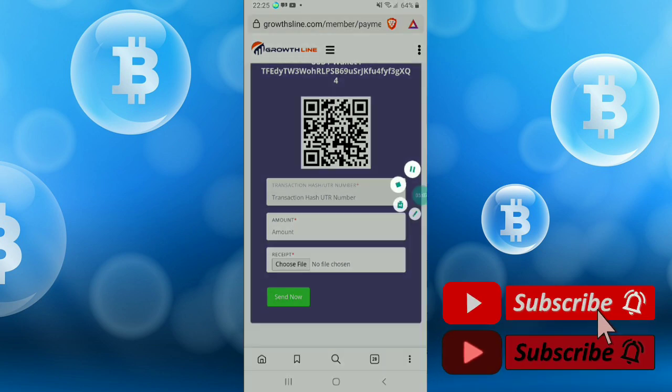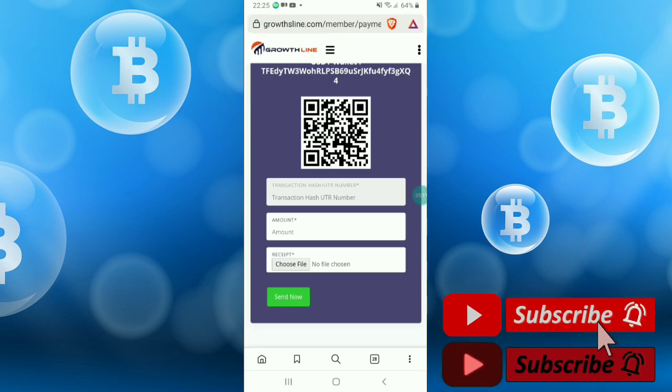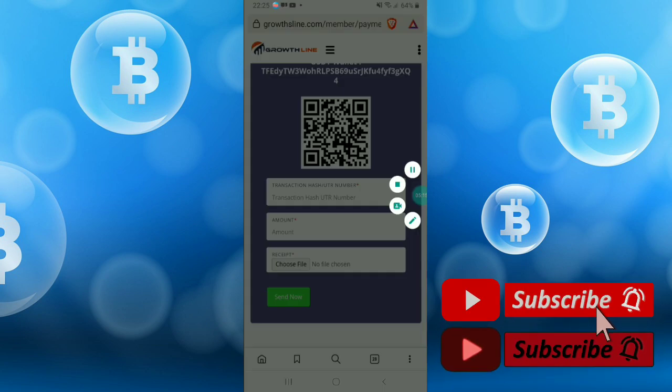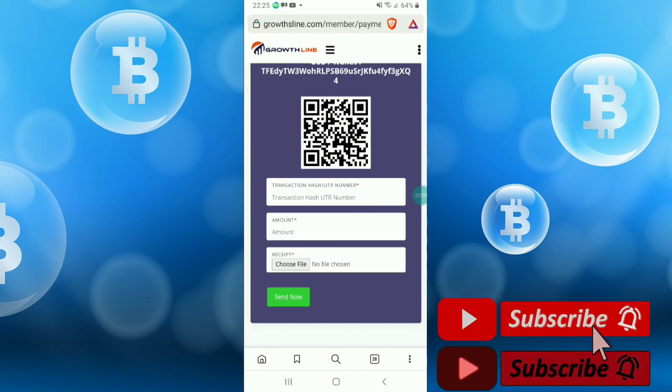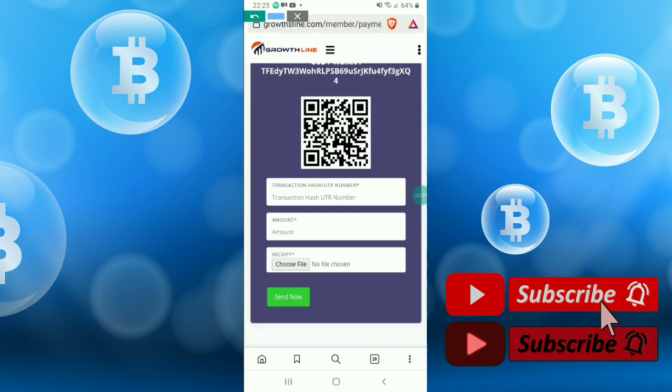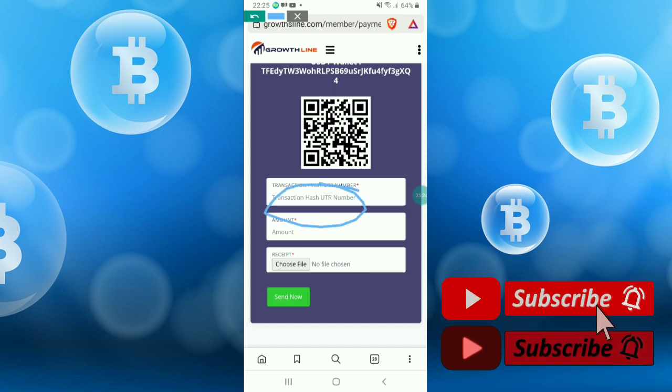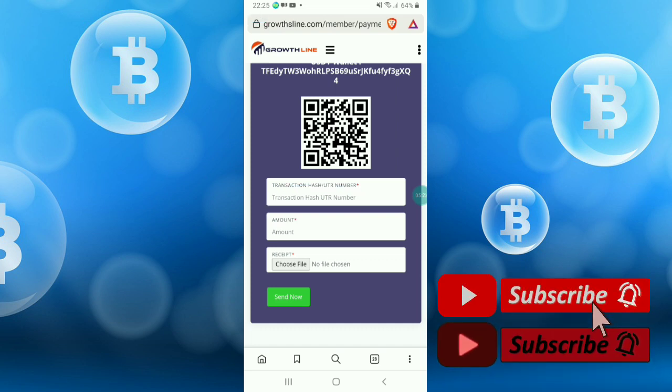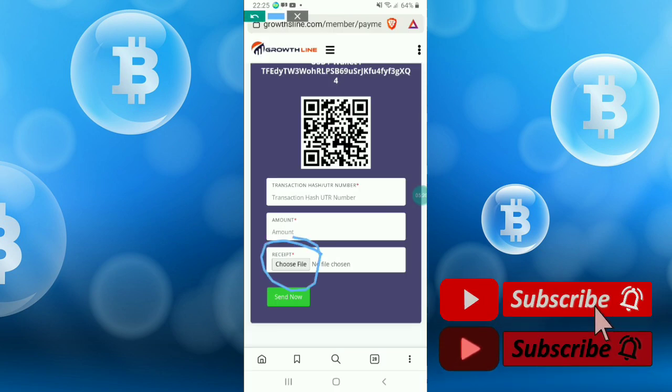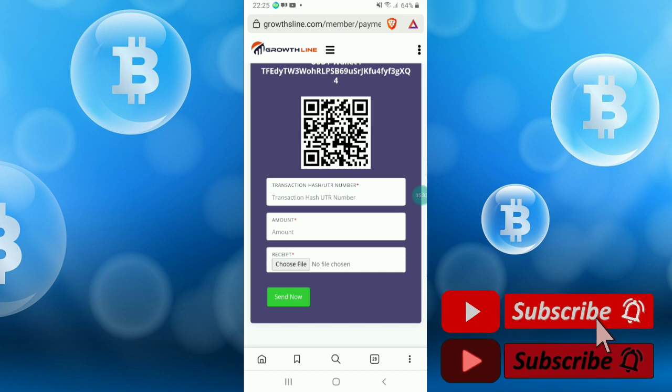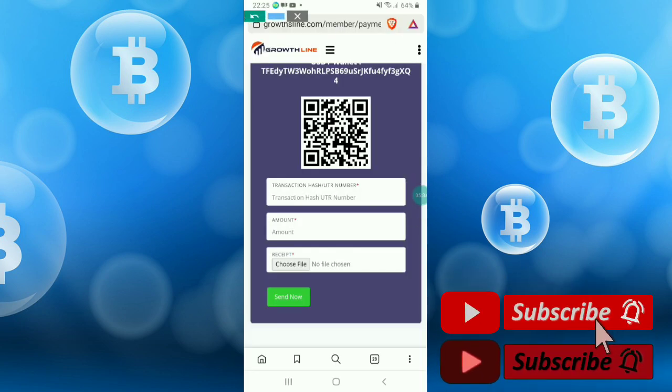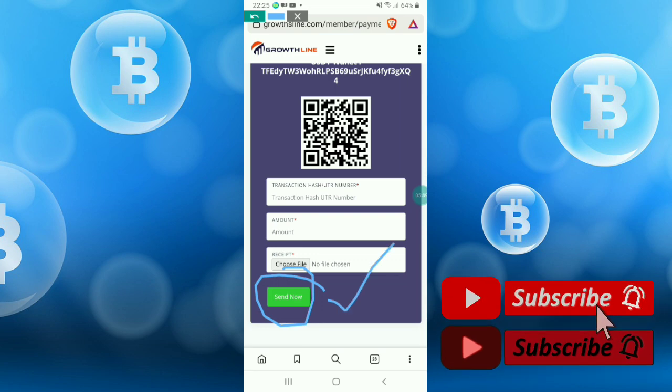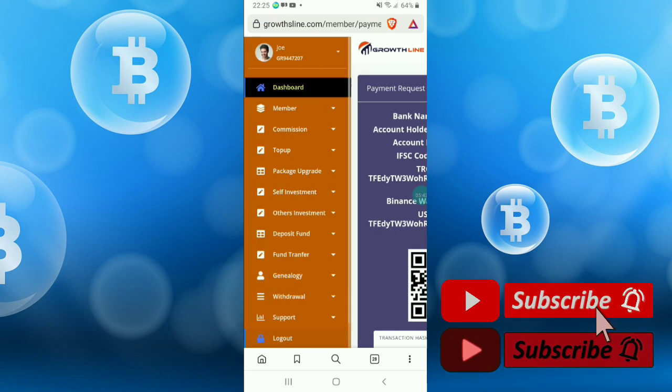You can use Stellar, Coinbase, etc., and you select the amount - $15. And the transaction hash or UTR number, take a screenshot of the payment. Once you're done, choose file here, select the file, and click send now. Once you click send now, funds will automatically transfer into fund wallet.